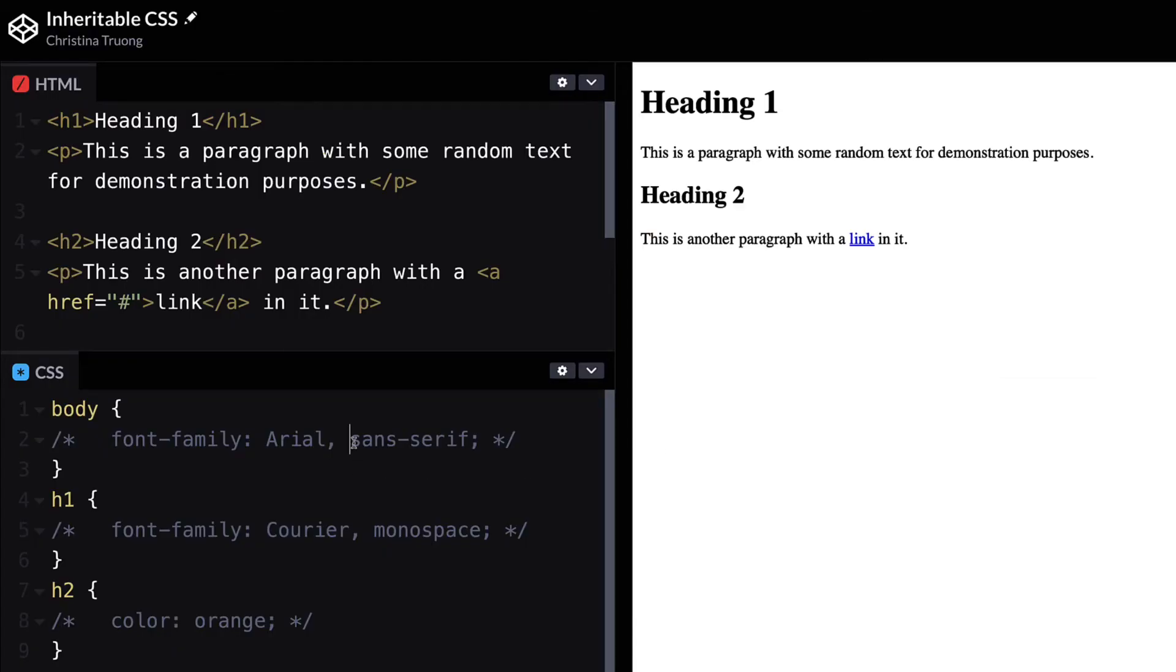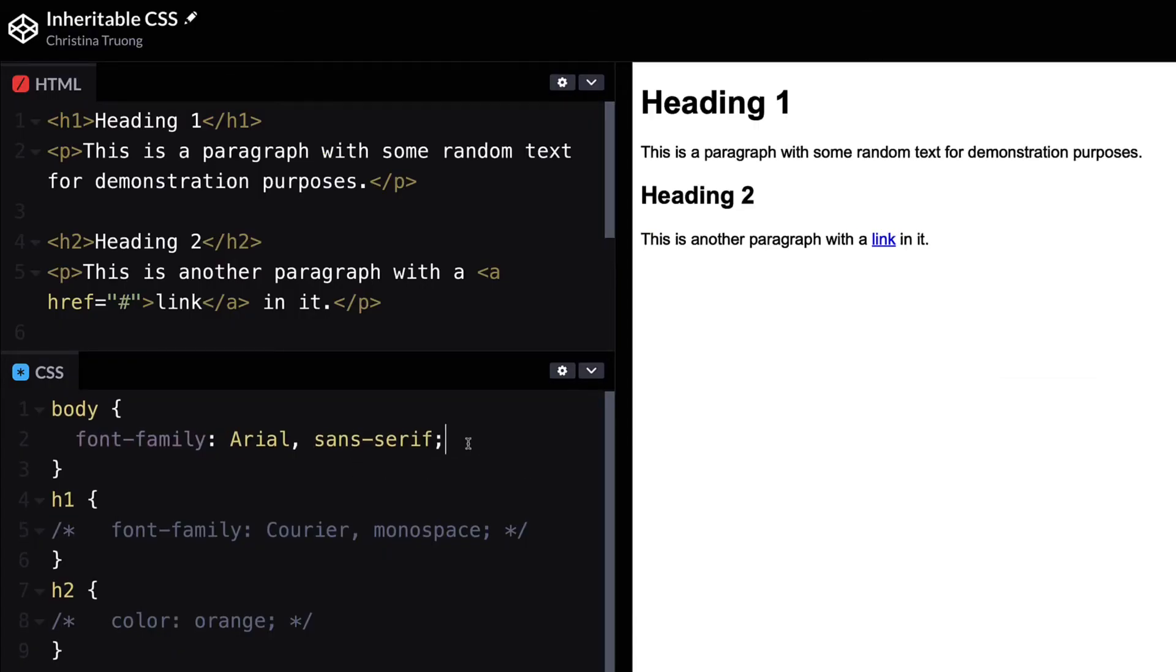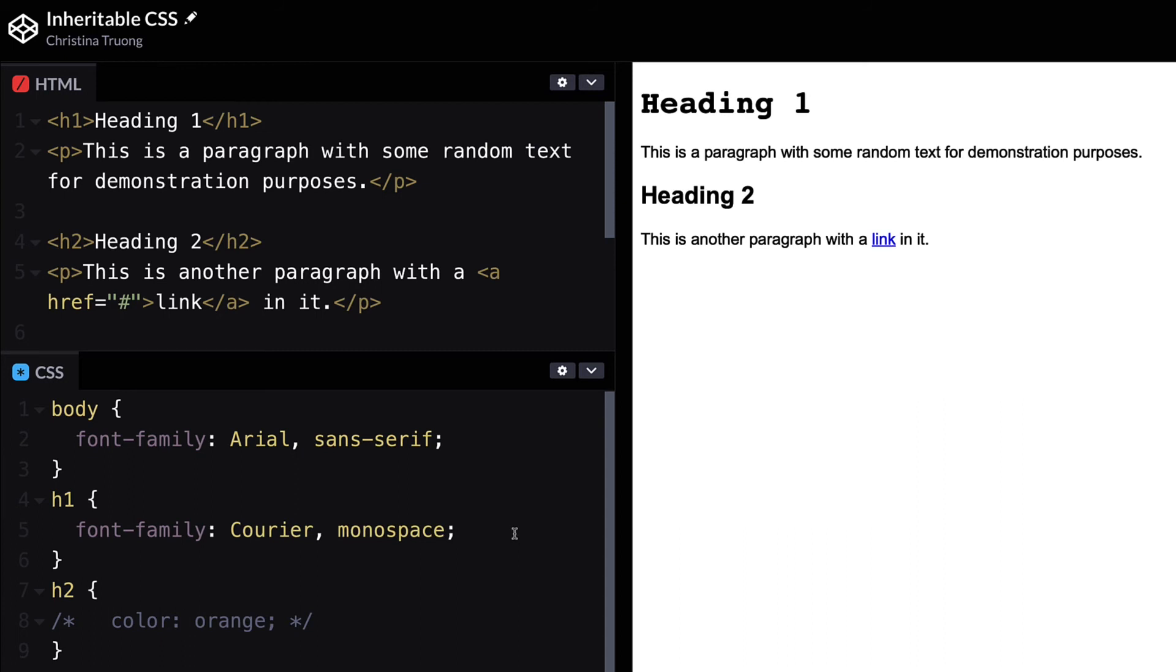For example, set the font family using the body selector to apply it to all the elements on the page, such as paragraphs, headings, and links. But if you want specific styles for the headings, then override just what you need using the specific heading selector.